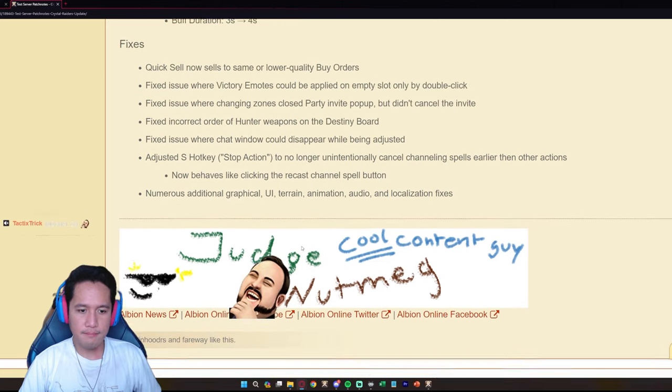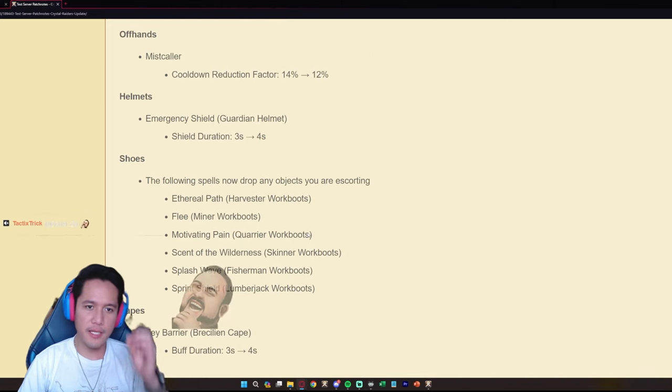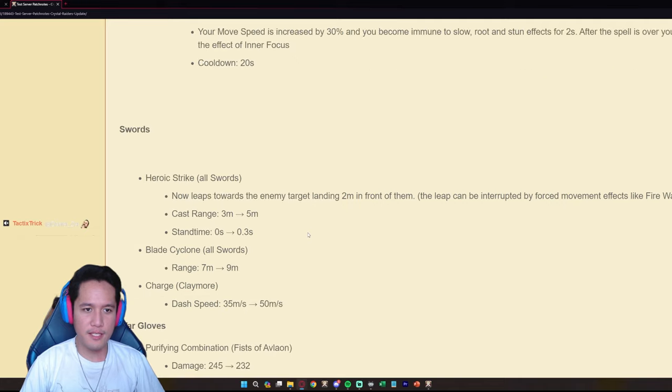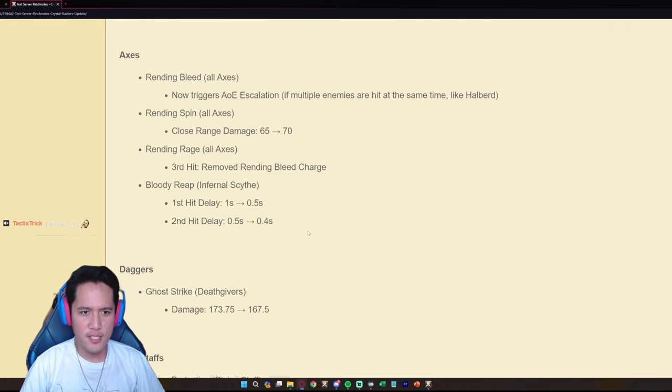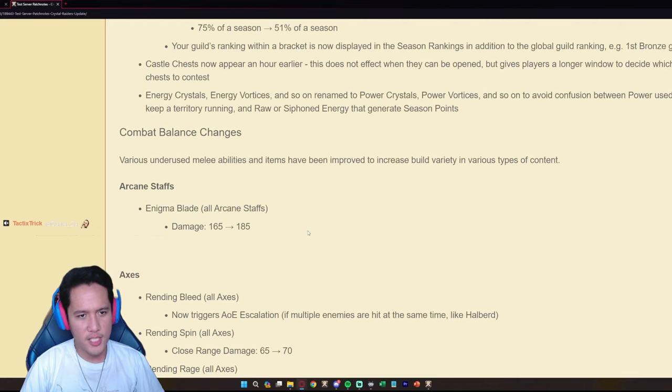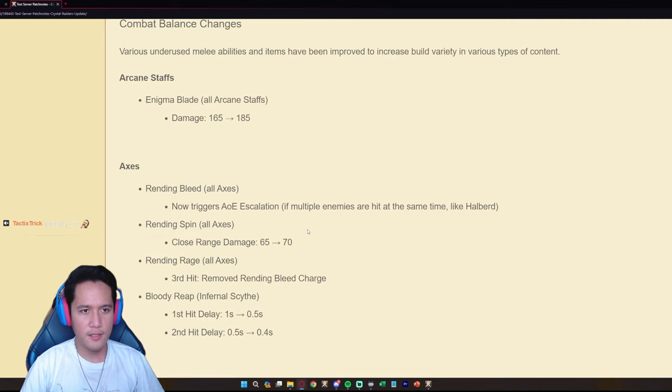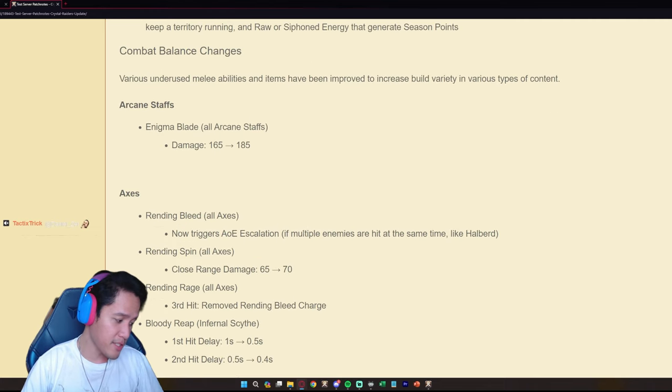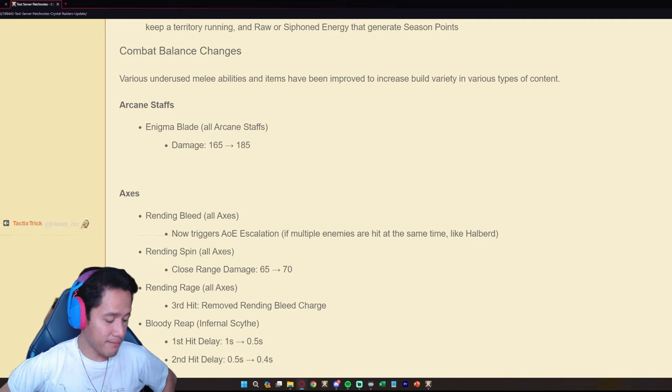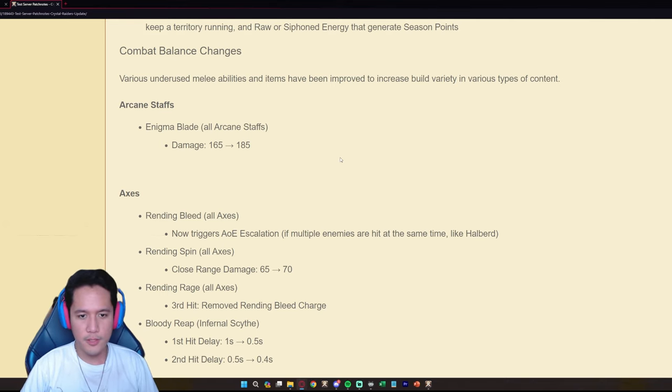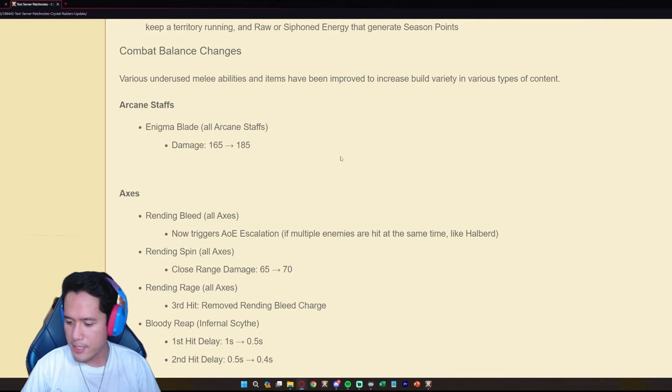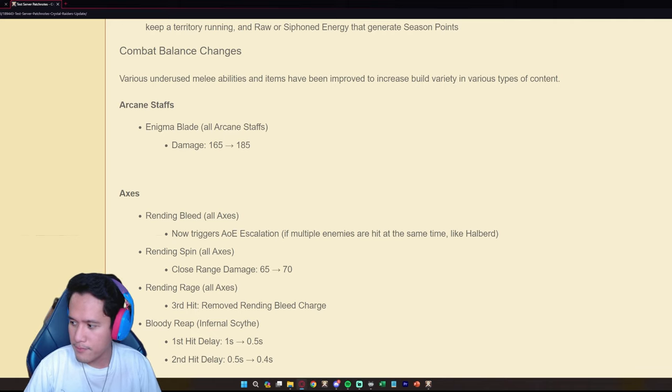But yeah that's it. What do you guys think of the new update? A lot of things, a lot of changes actually. Small changes but a lot of changes for the combat balance, that's very interesting. I like it, I really really like it. Let me know your thoughts in the comment section below on YouTube and let's discuss on Twitch as well.